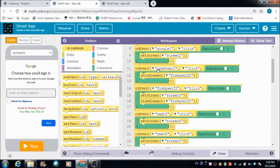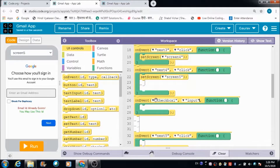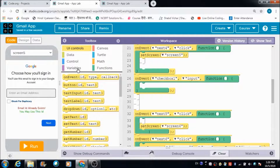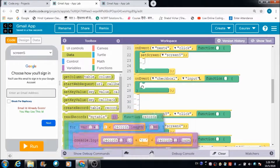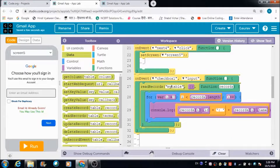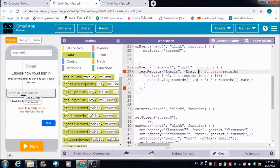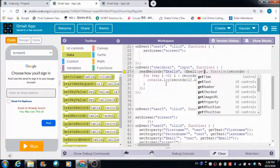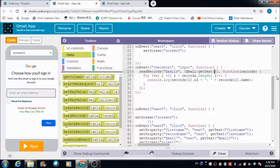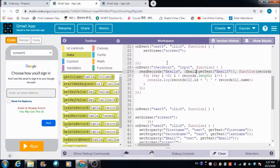On this emails table — which gets created when the user hits the Screen 7 Next button — let's define the code. We use the read records block to read records from the emails table. The record we want to read is for the email ID the user enters — that is from component email5 using get text. So we enter email5 here.